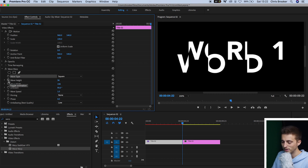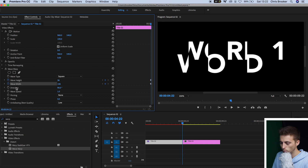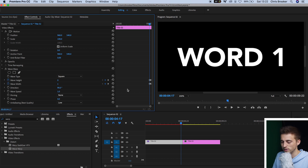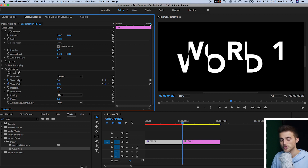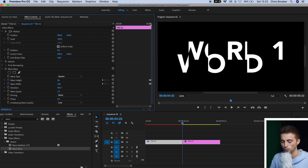Create a brand new keyframe by pressing the stopwatch on Wave Height and Wave Width. Then go back five keyframes to the left and pull the Wave Height to zero and the Wave Width to zero as well. If we play this back frame by frame, you can see we're slowly glitching out of this word. Now that we've glitched out of the first word, we need to glitch into the second word — essentially the same effect but in reverse on the second word.